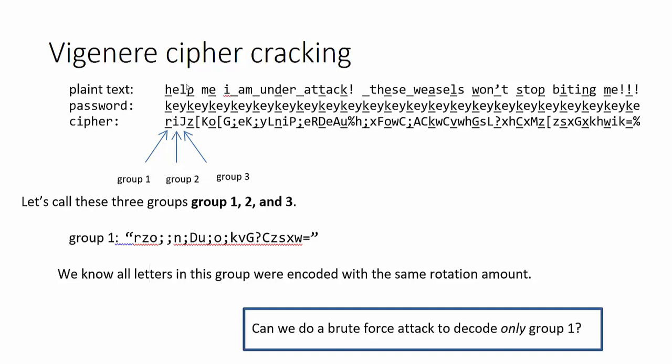All right, so in our imagined problem we only have the cipher text. We don't know what the plain text is because that's what we're trying to figure out, and we also don't know what the password is because that's what we're trying to figure out. So if we only have the cipher text, how can we possibly break the code?